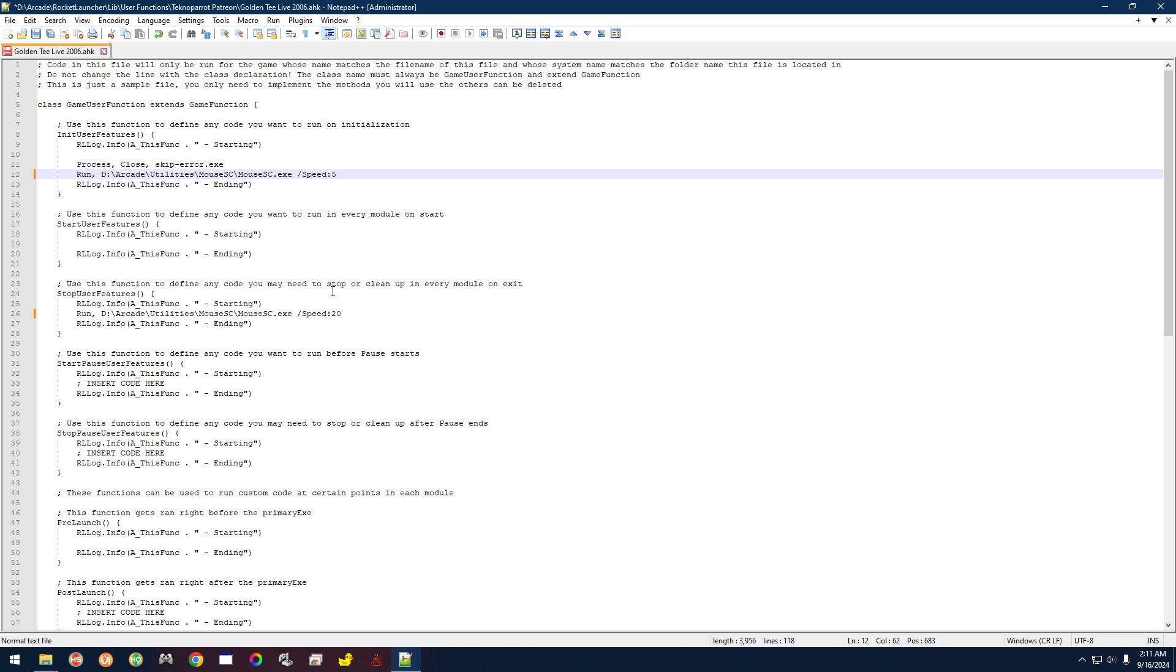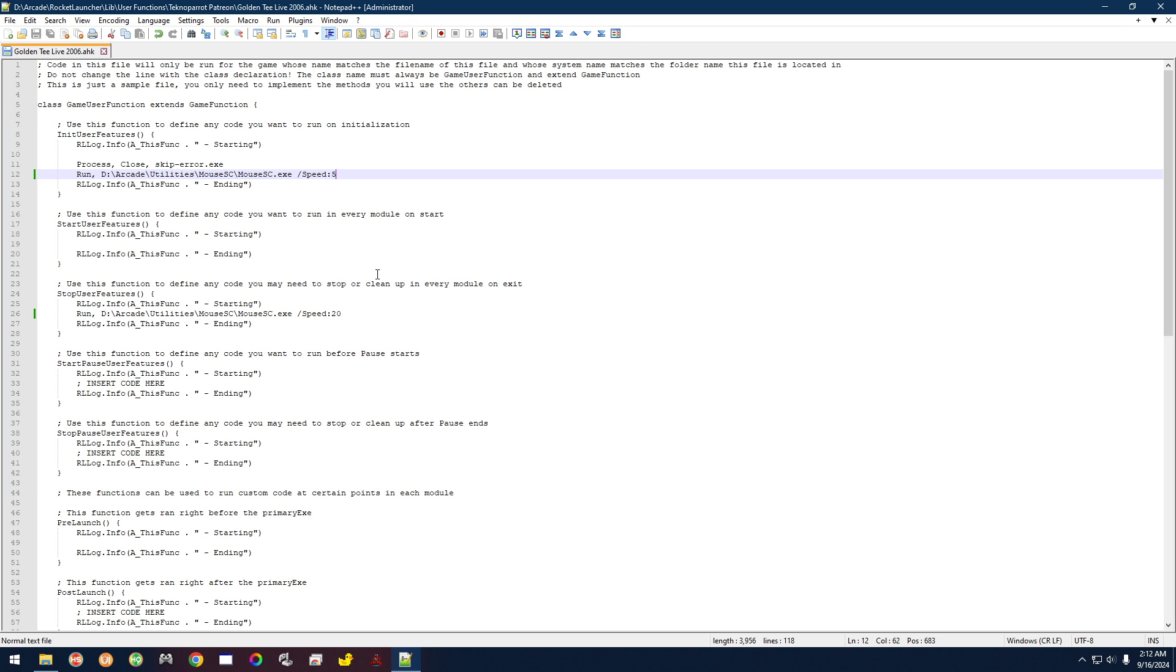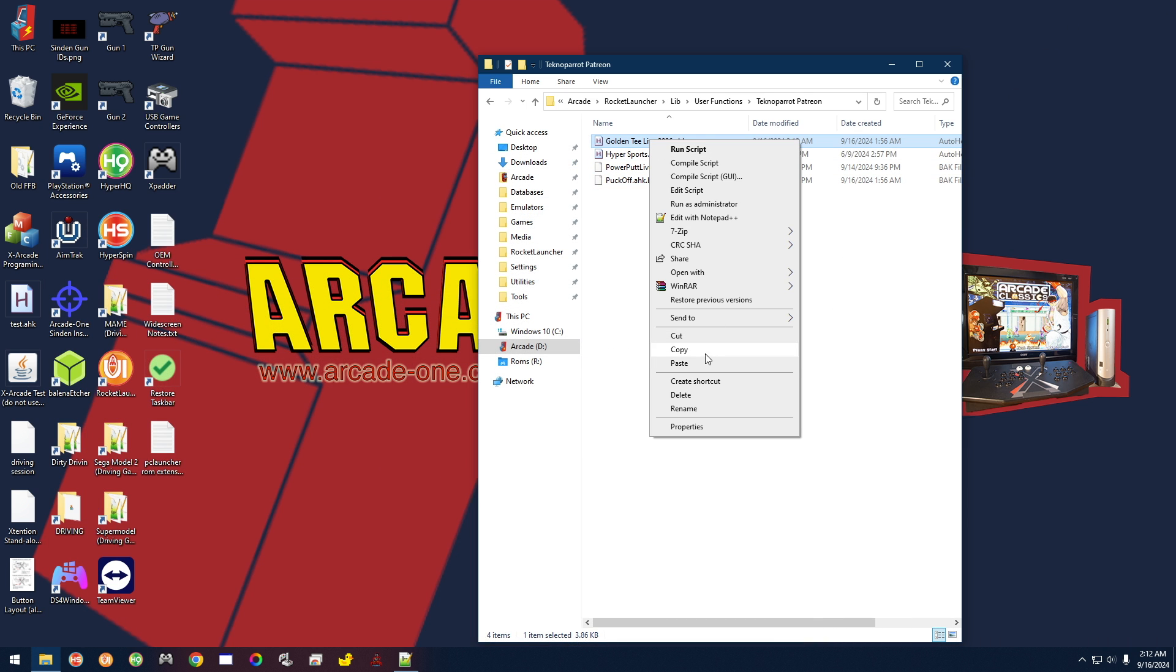Set those two. Don't change anything else. Then what you want to do is you want to go to File, Save. And that's it. That's all you got to do.